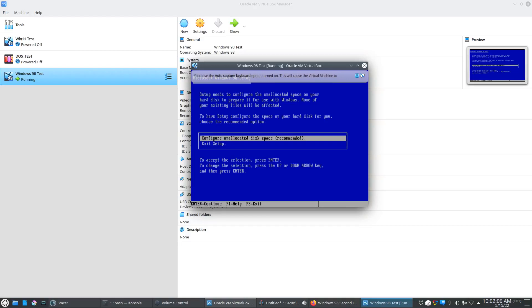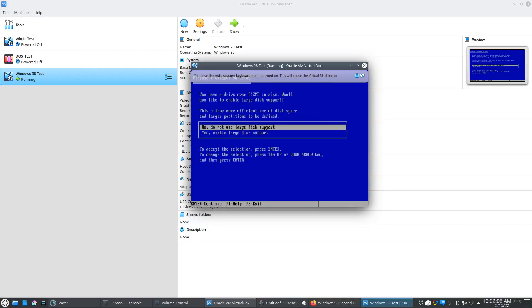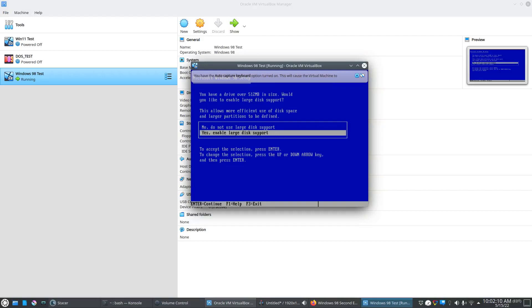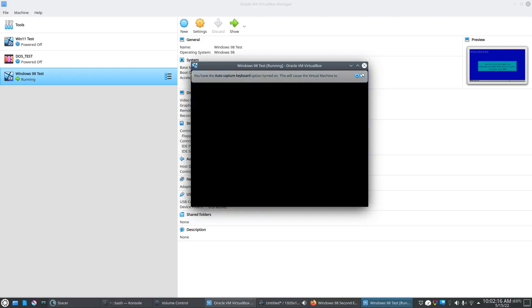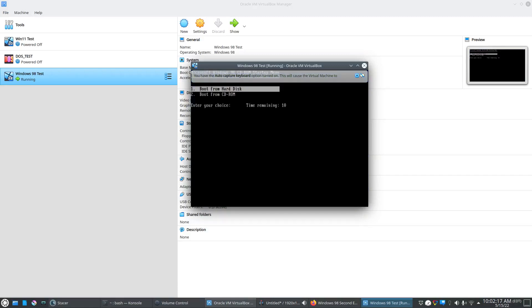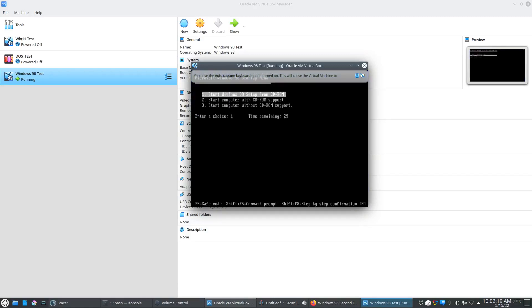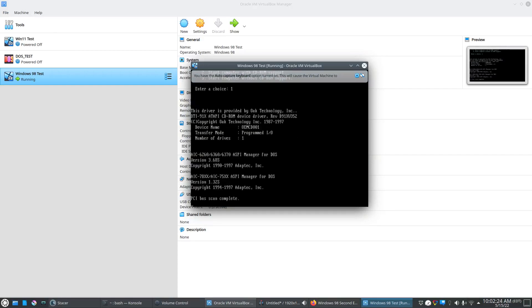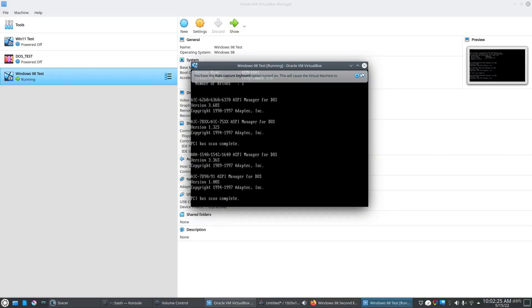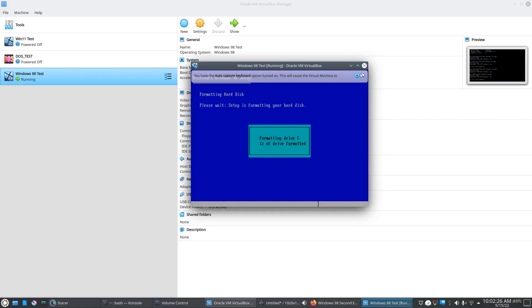Configure unallocated disk space. Enable large disk support. Okay, looks like we're good to go. It's going through and formatting the C drive.